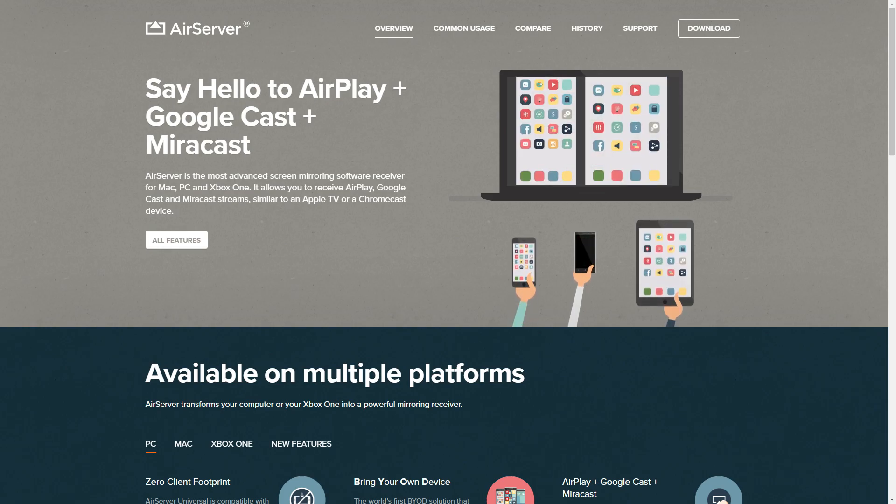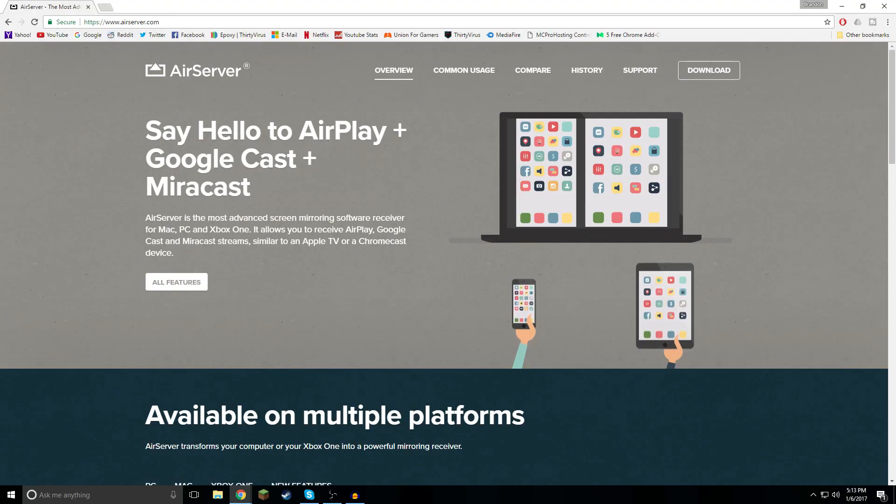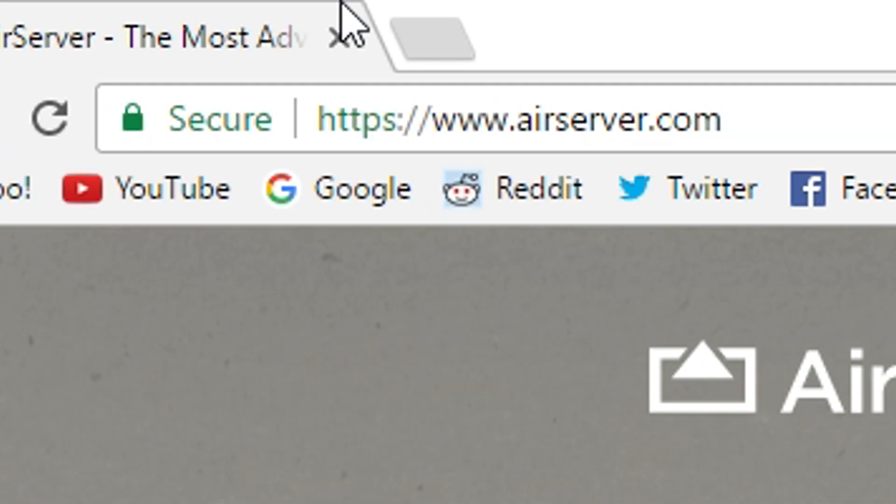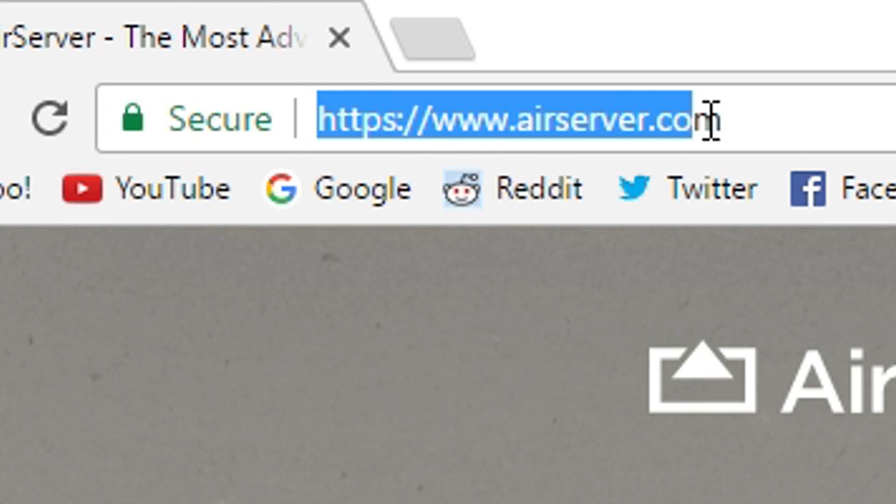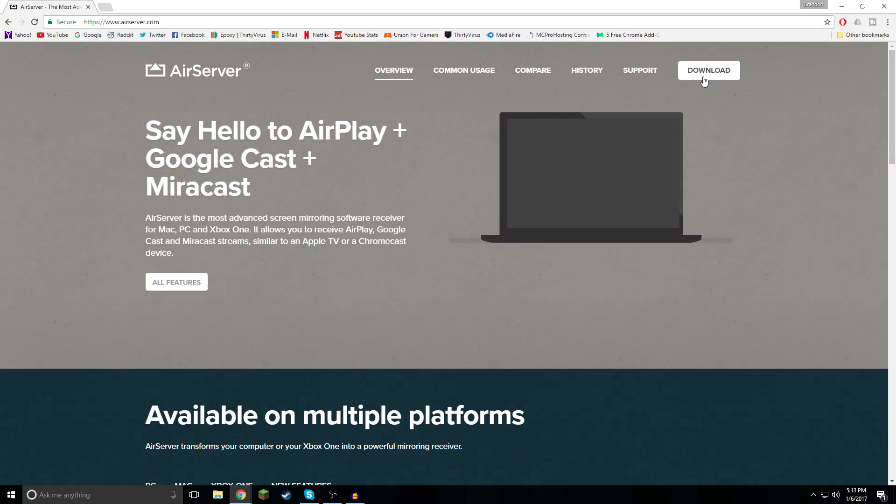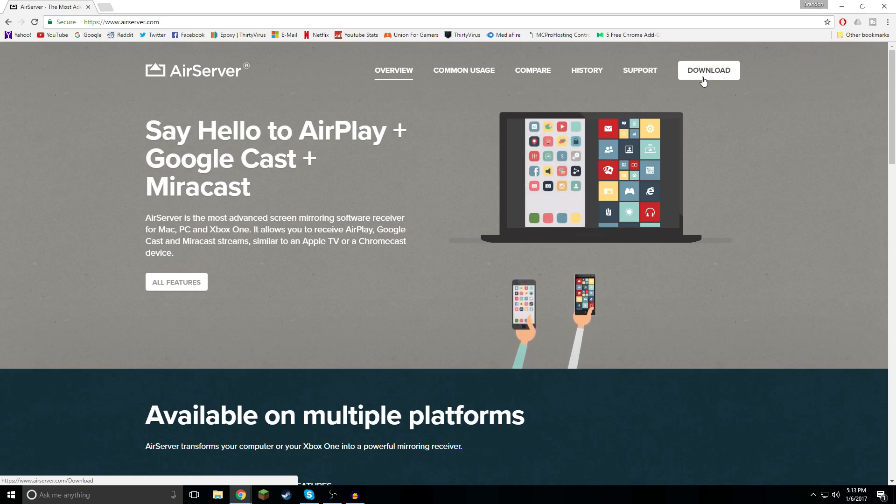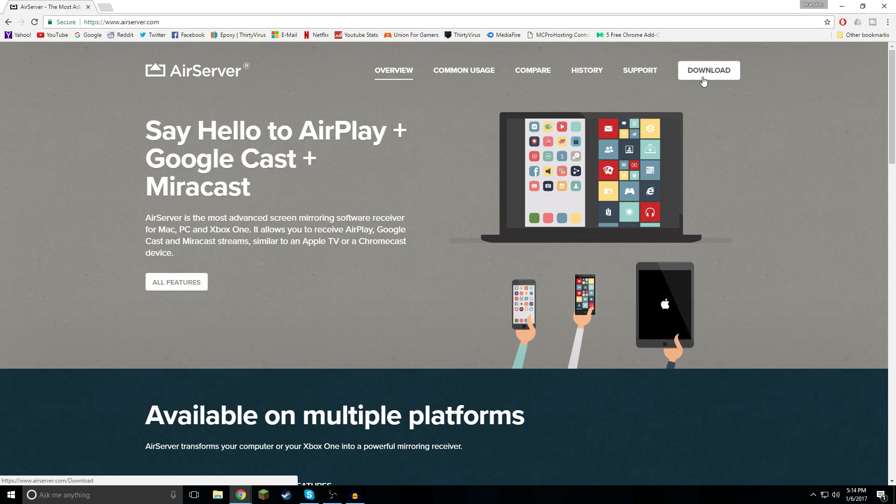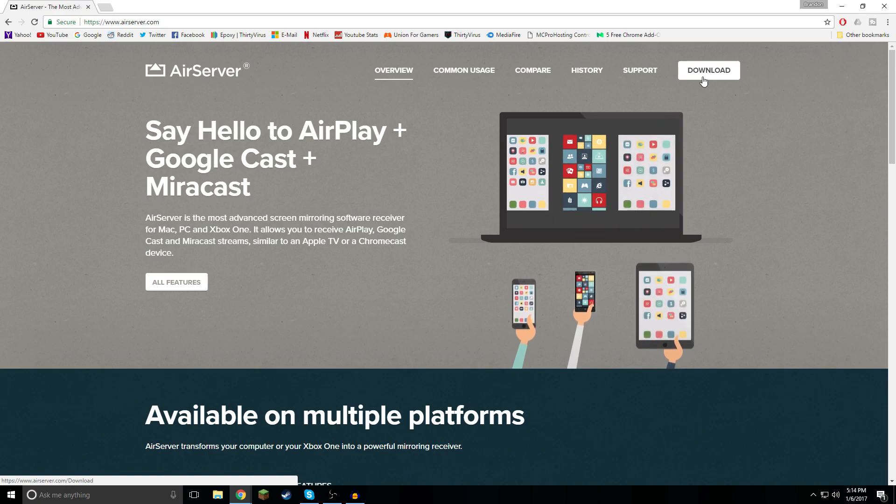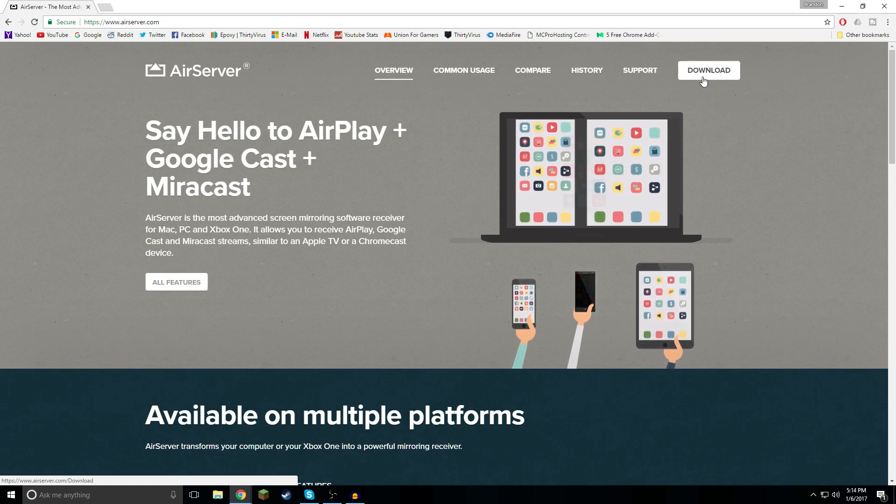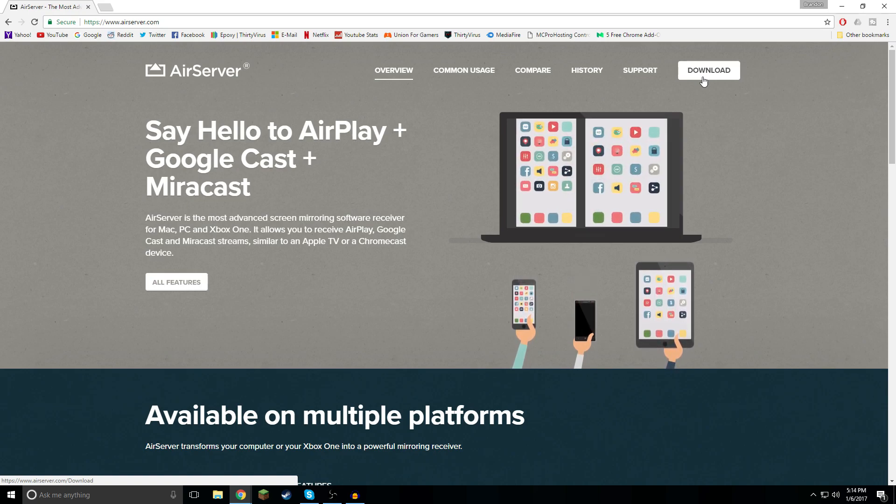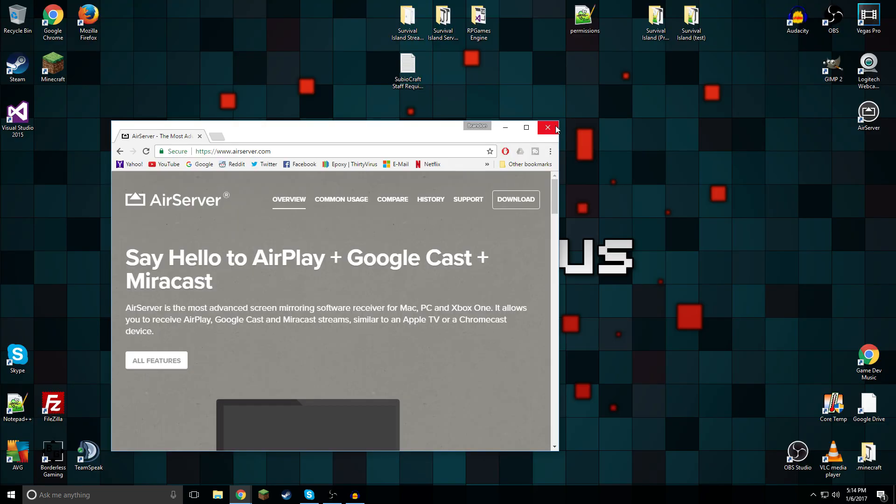All you gotta do is go to their website, which is https://www.airserver.com, and then you download the software. It does cost money, but I'm gonna tell you right now it is worth the small amount of money you have to pay for this program because I've tried all the other options and none of them add up to this one.